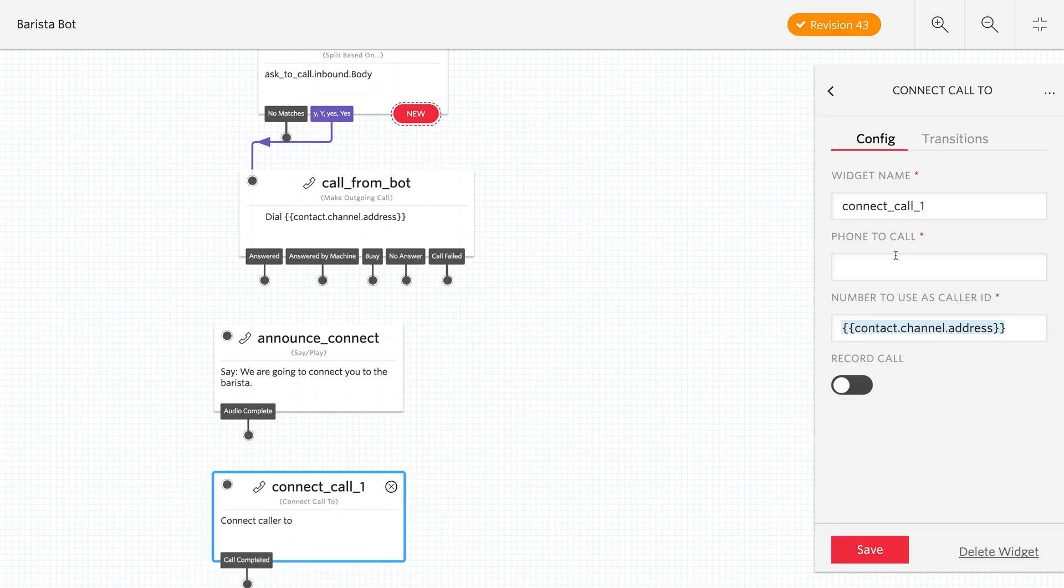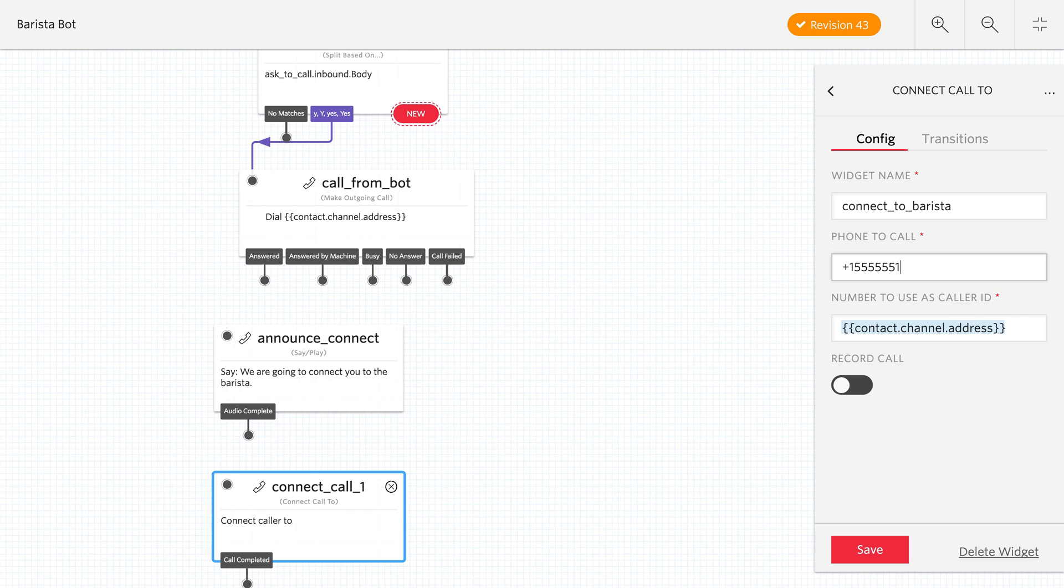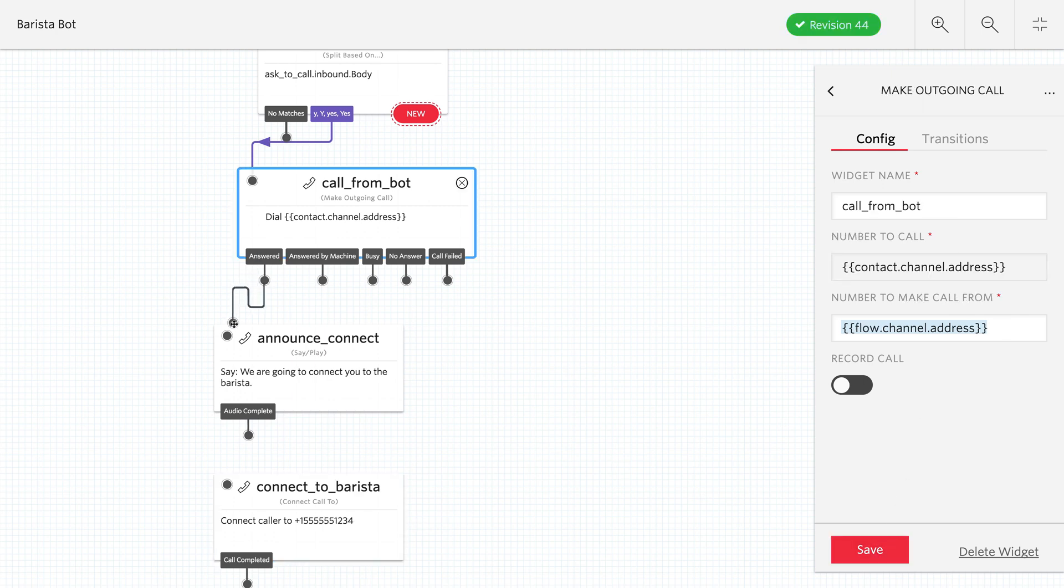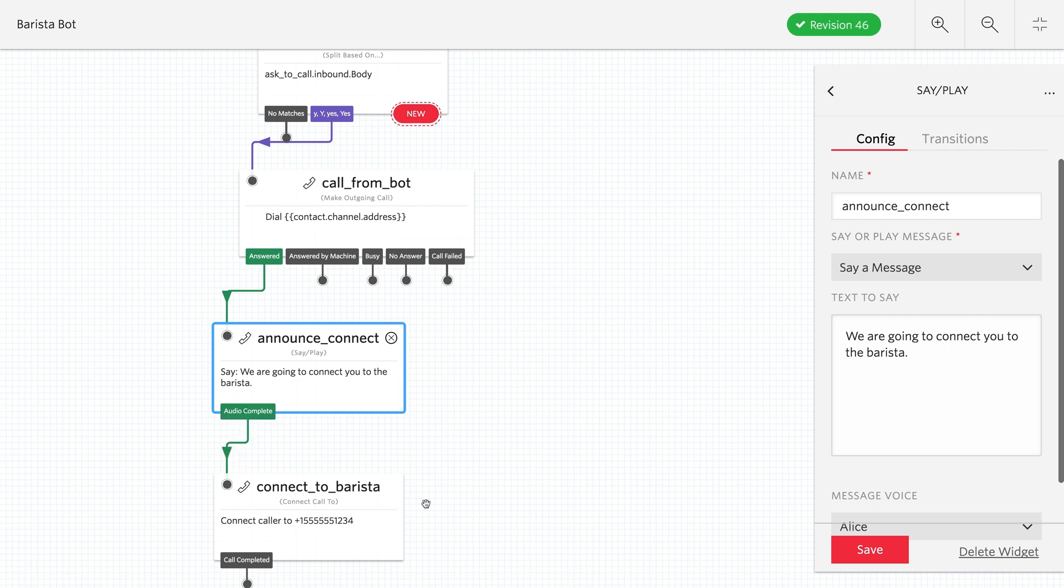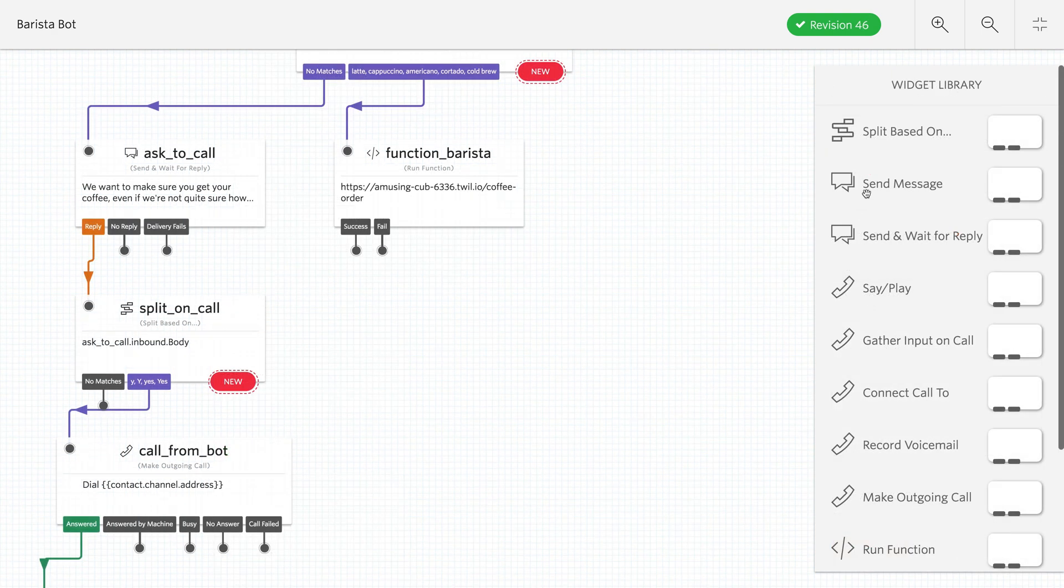So we're calling the user. We're letting them know we're about to connect them to the barista. And then we're going to do a connect call to widget to forward them to the barista. I'm putting a temporary phone number in here right now. But when we test it out later, I'll put in a test phone number. But that's the flow for that.